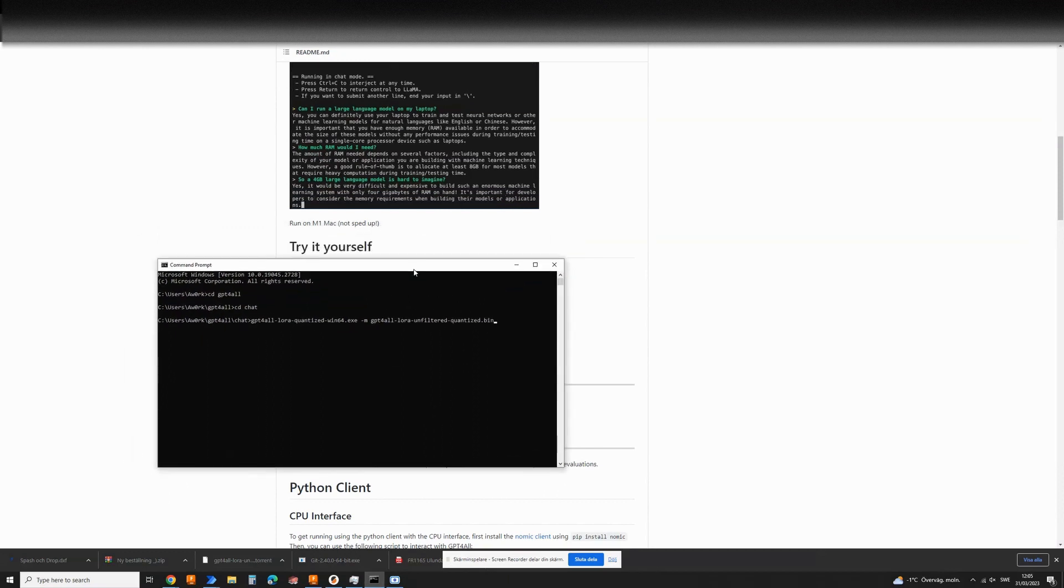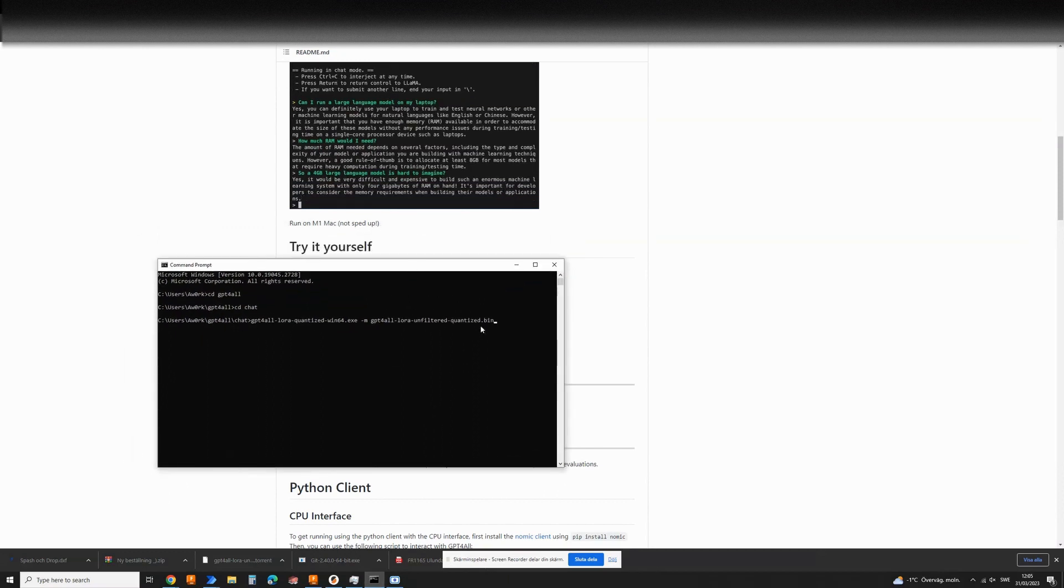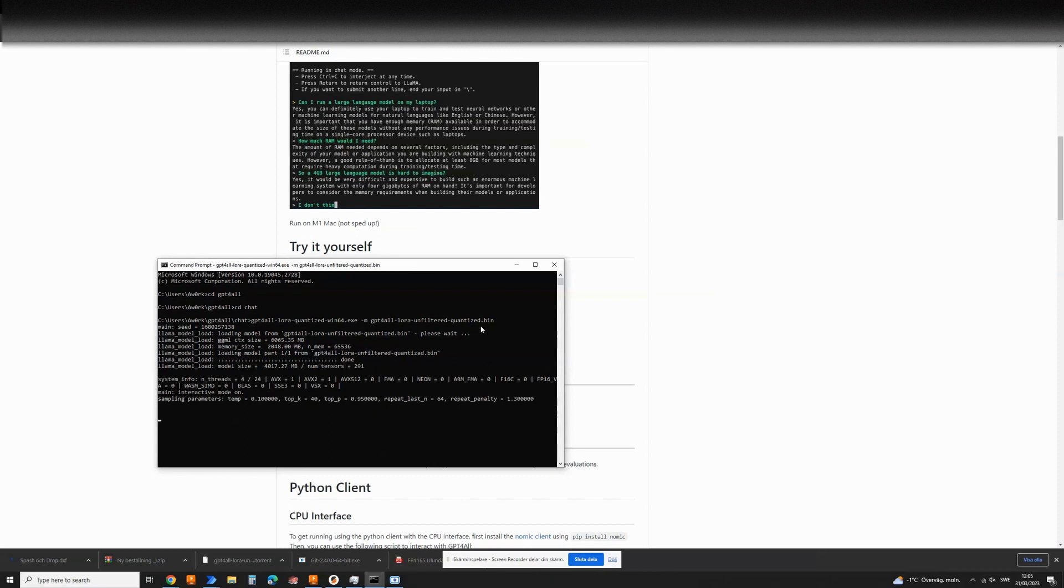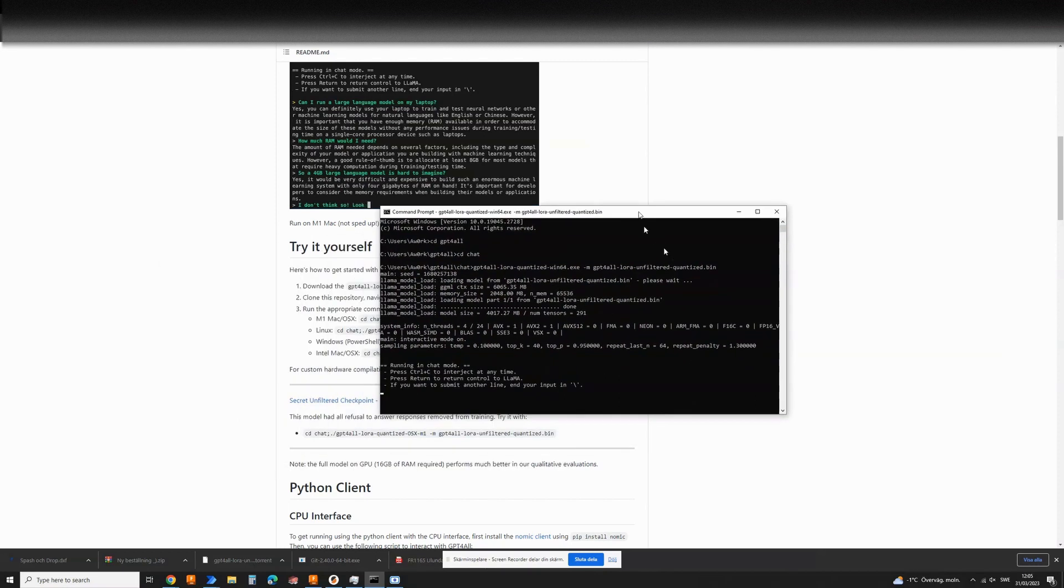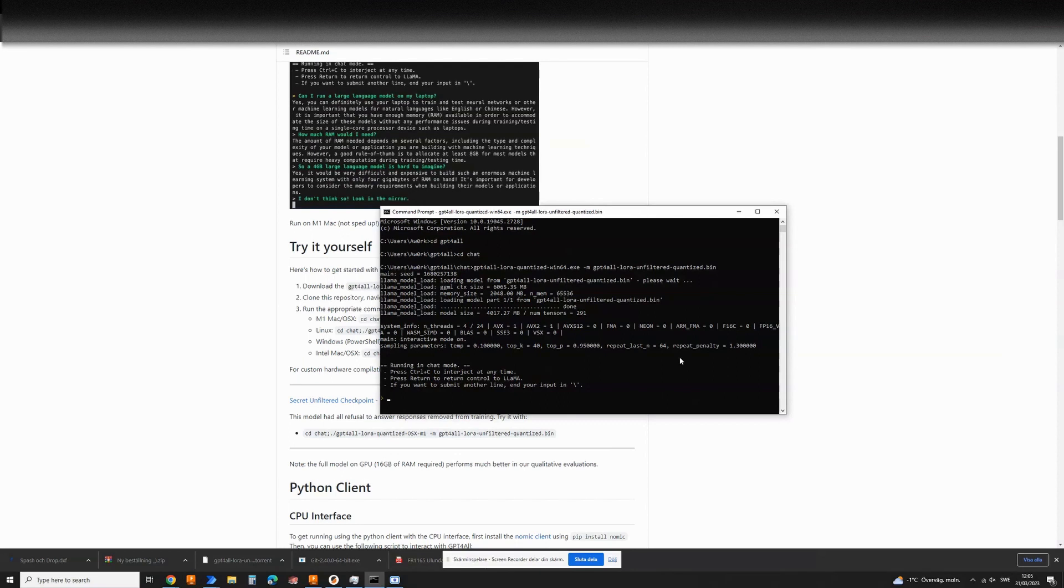So once installed just run this command and you'll see it's gonna load it up. Done.